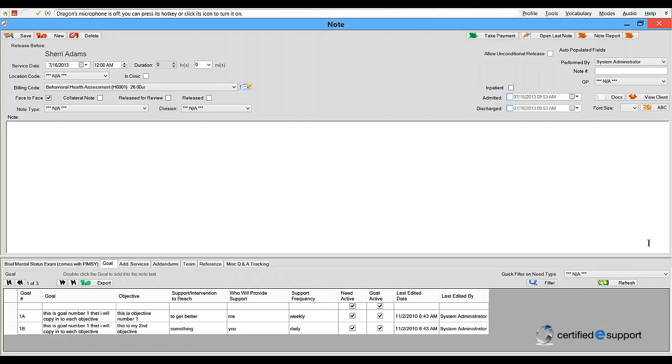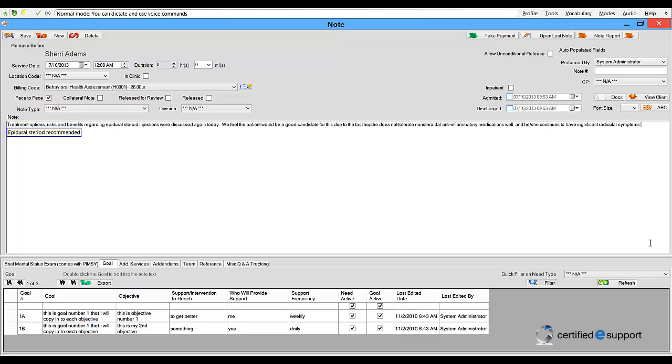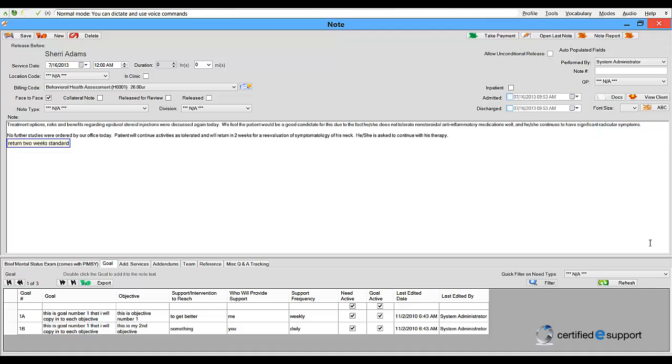Macros allows users to create custom commands to eliminate repetitive dictation. For example: Epidural Steroid Recommended. New Paragraph. Return Two Week Standard. New Paragraph. Insert Signature.